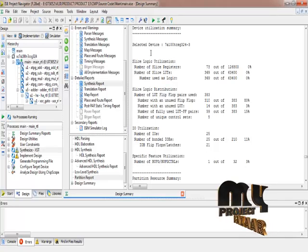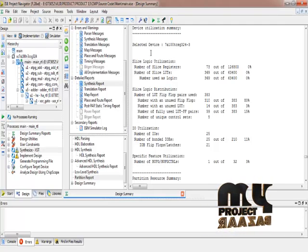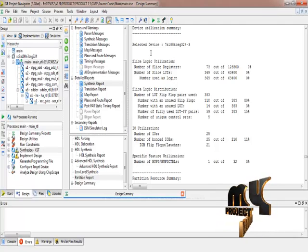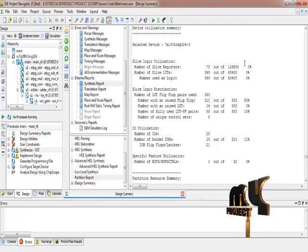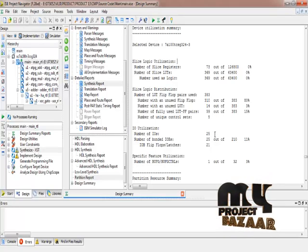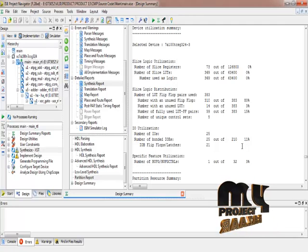In device utilization, the IZ shows the type of power and speed used in the process. We are using the number of slices, number of flip-flops, and number of LUT processes in the simulation. After this process, we get the input/output port utilization, number of bonds, and the percentage of utilization in the process.